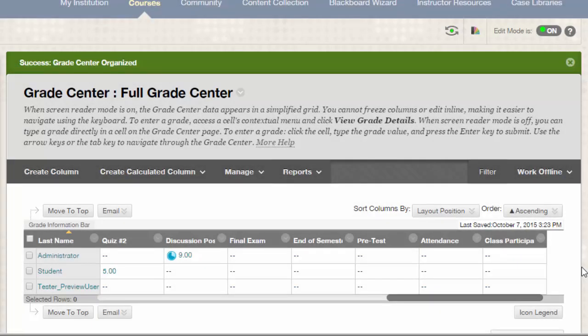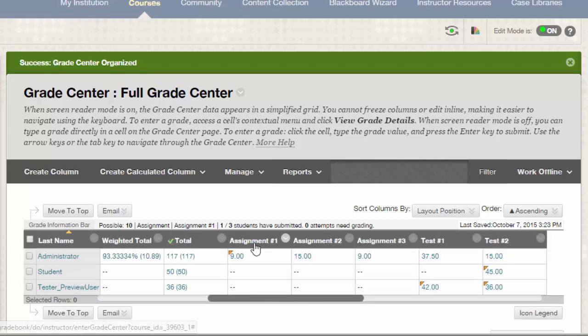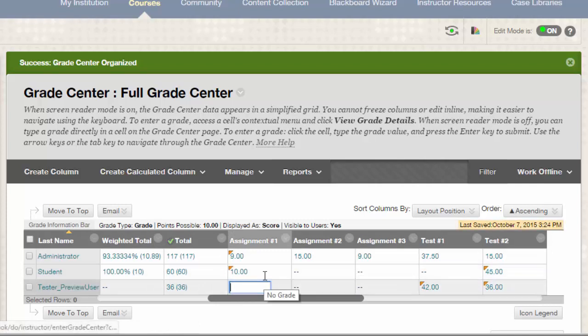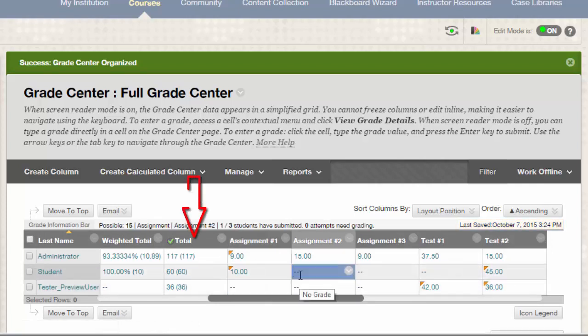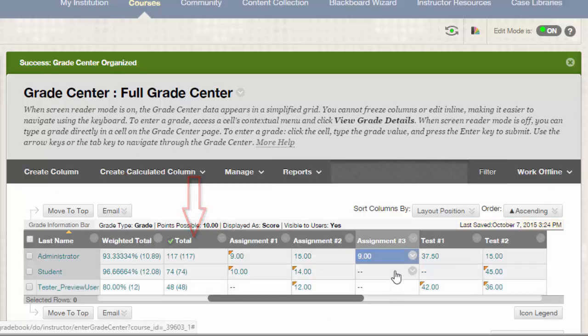Once you have all the columns created, you've successfully set up the Grade Center using a total points grading scheme. As the semester progresses and grading begins, the final grade will calculate and be displayed in the total column.